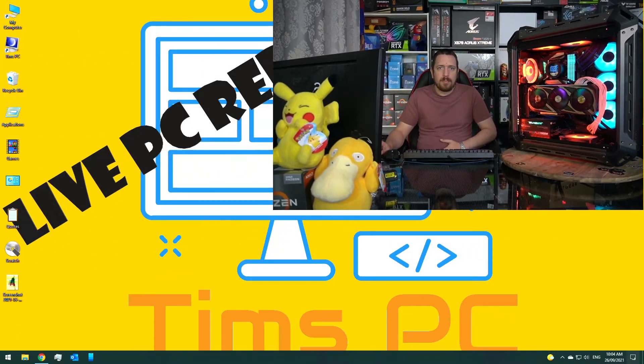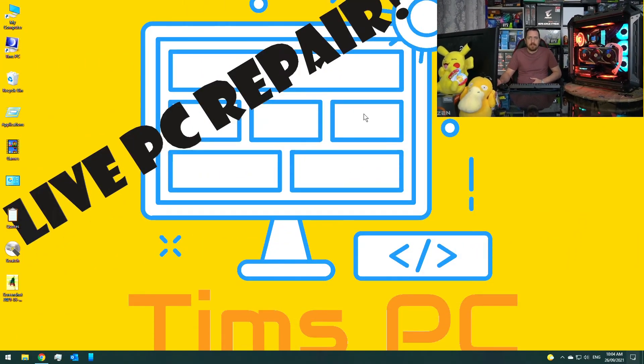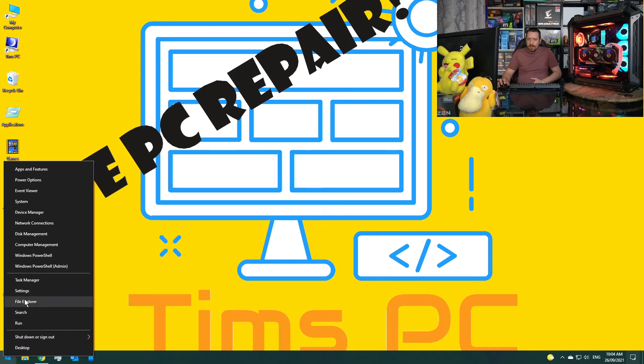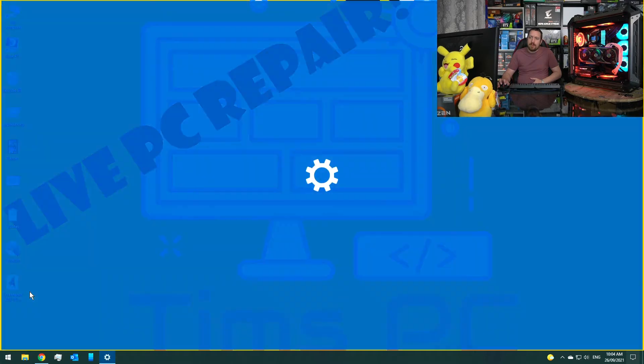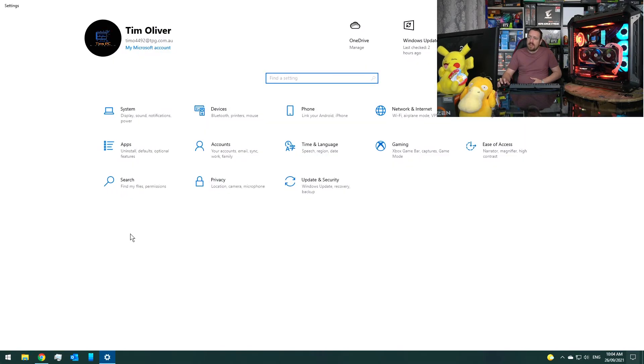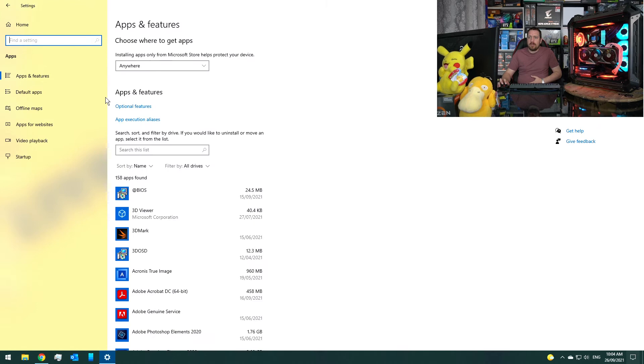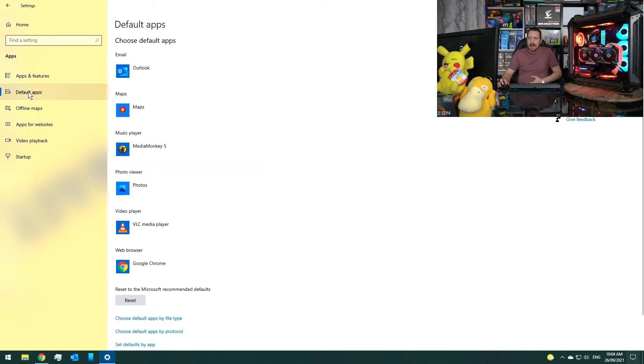Hello everyone, I'm Tim from Tim's PC and in this video I'm going to show you how to change the default apps that Windows 10 uses. So let me just share my screen with you. If we right-click the start menu here and go to settings, then we can go to applications and then to default apps.